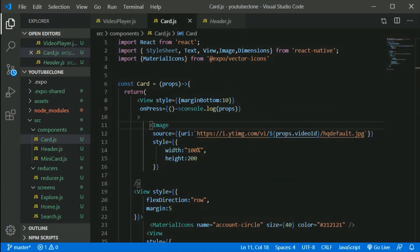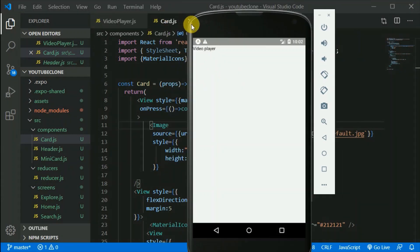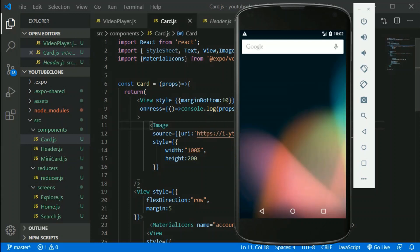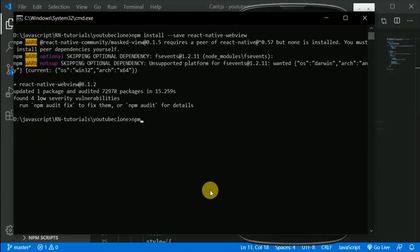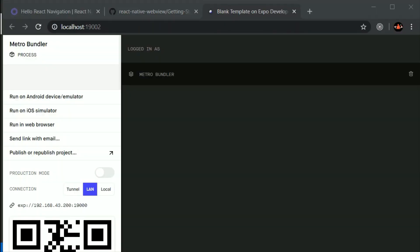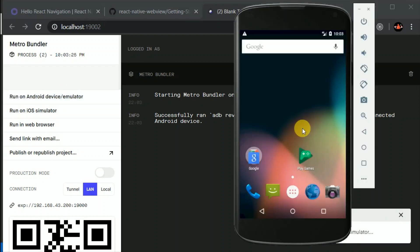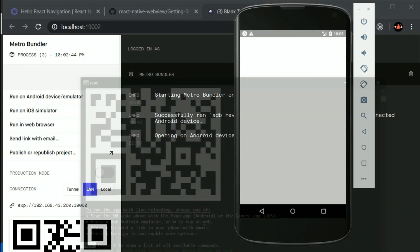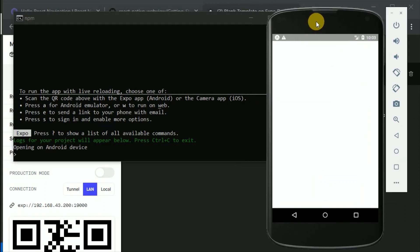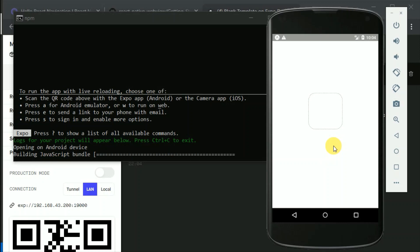Let's save this and check the emulator. I'll start my development server by typing npm start and wait a few seconds. Then I'll click run on Android emulator and open the console to see the output. After clicking the card, it seems we don't have access to the navigation prop in this card component — we have access in screens, but not here.